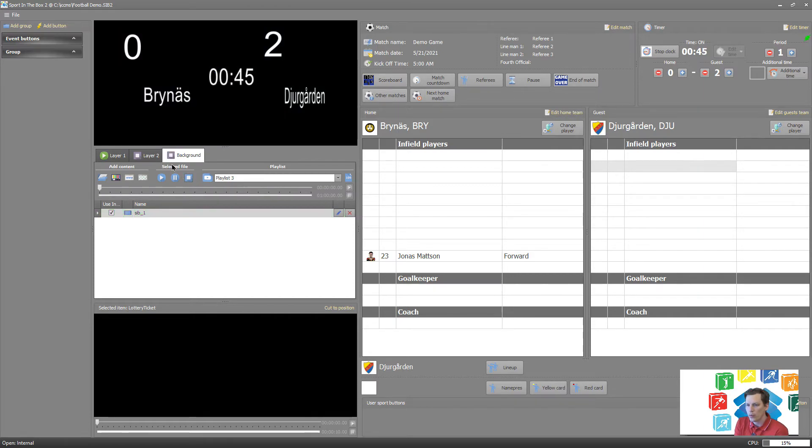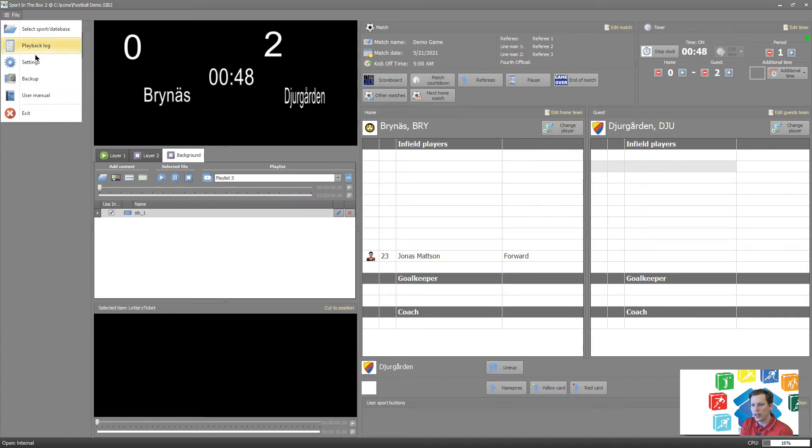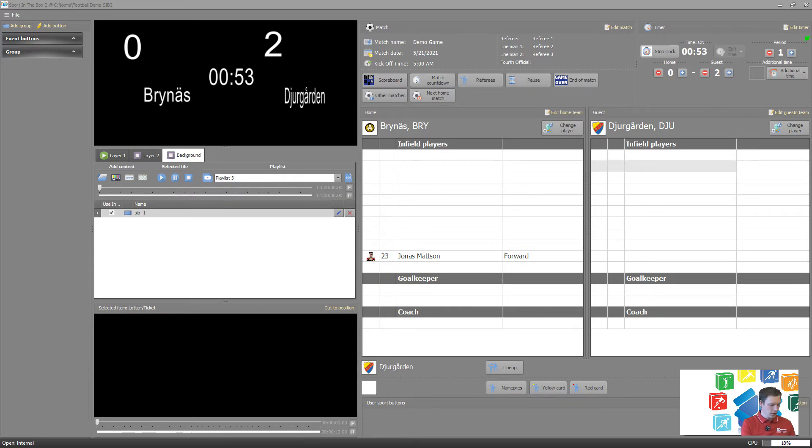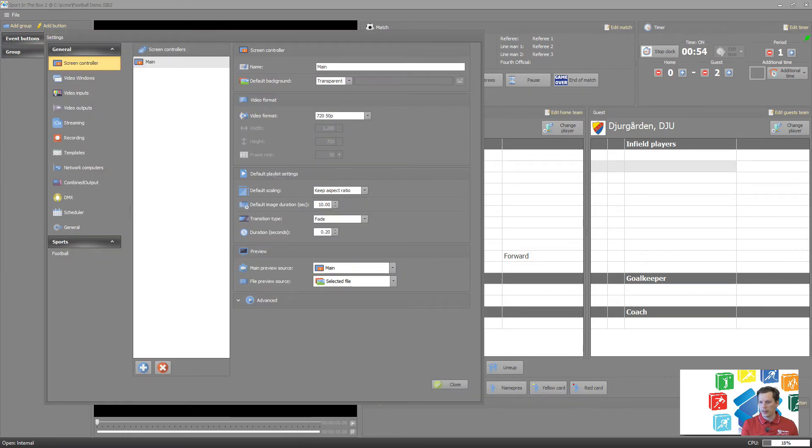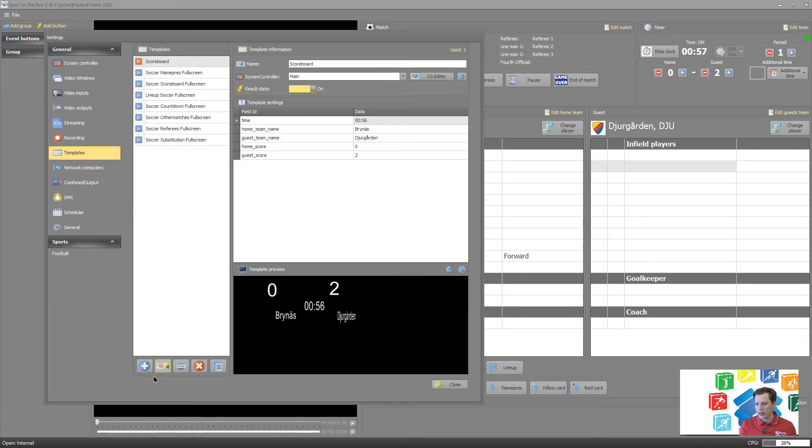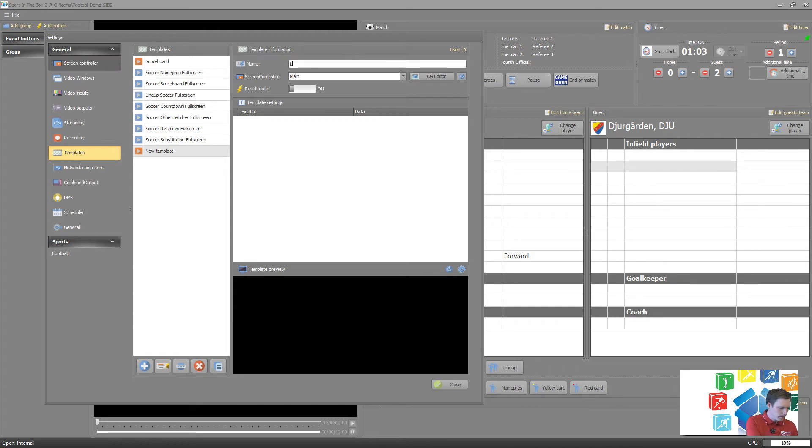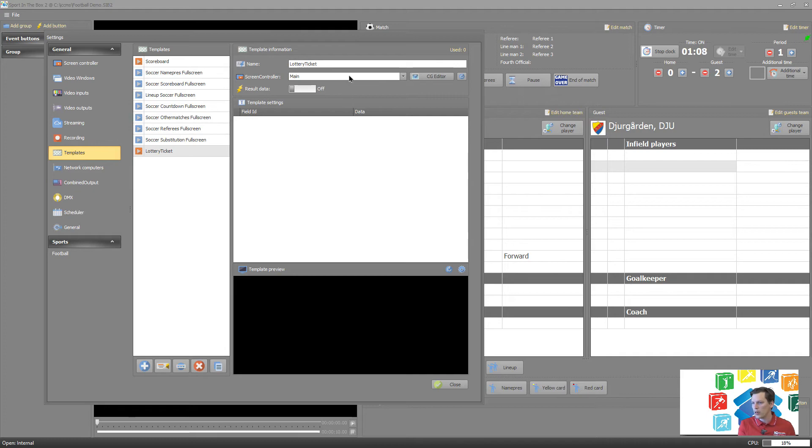Maybe we would like to have some dynamic data, like say we want to do the lottery ticket, which is a common thing at least here. Let's go back to templates and create a lottery ticket template. You can name it lottery.